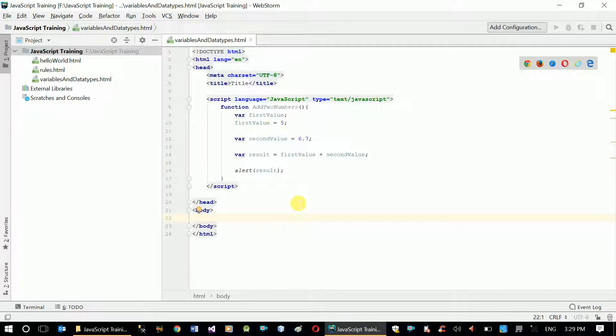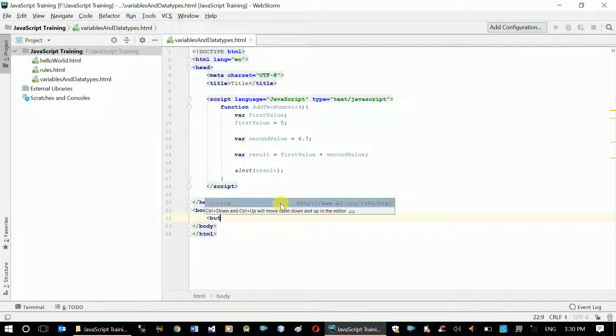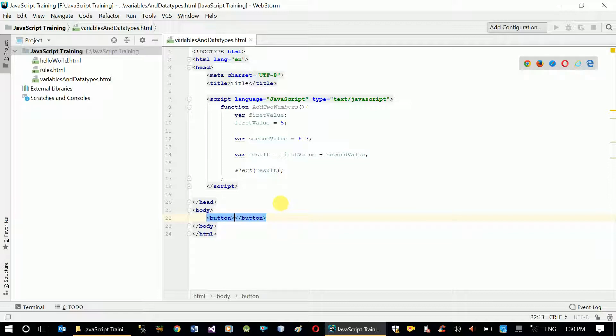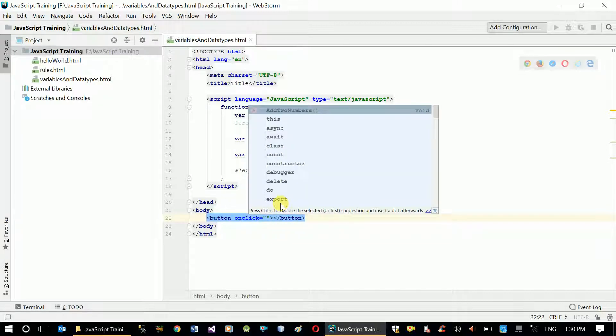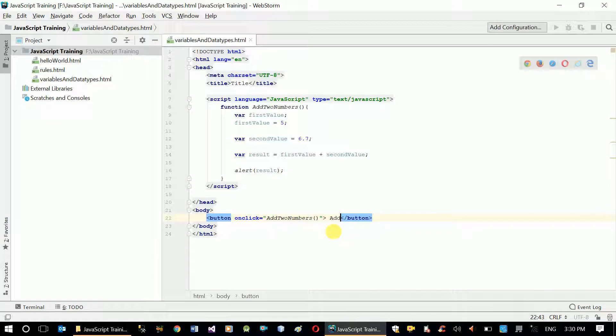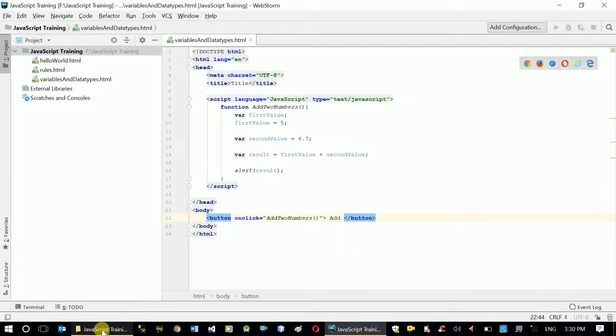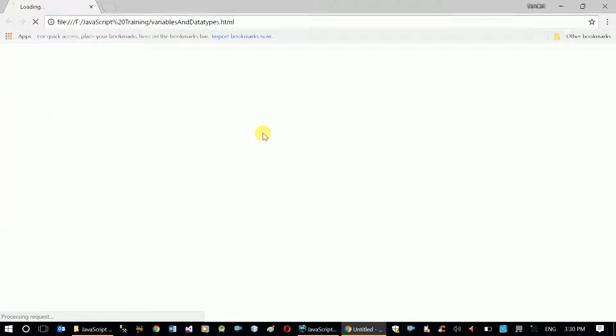To use this function I need to add a button here in our HTML body tag. On click, call add two numbers function declared above. The value of the text on the button is going to be add.